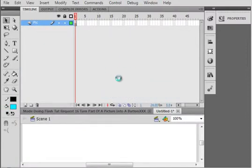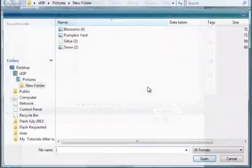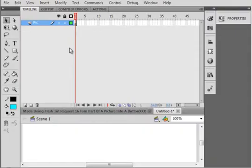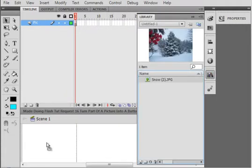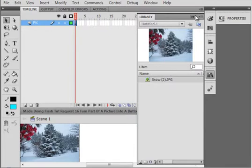This takes some time to prepare the import. I'm going to pick this from my browser, Snow, and that's put it in the library. I'm clicking on the library and just dragging it down into my workspace.